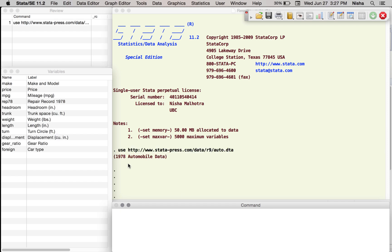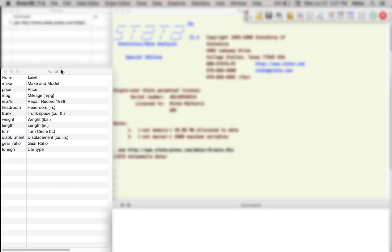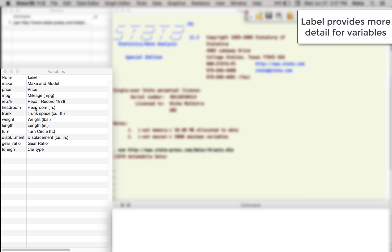This is a 1978 automobile database and here we have a list of variables. Let's see what we have here. On the left hand column we have the names of the variables. So Stata recognizes these variables with these names. On the right hand side are the labels that are attached to these variables. These might be the full name of the variables or it might explain the variable further, so you can attach the labels to the names of the variables.